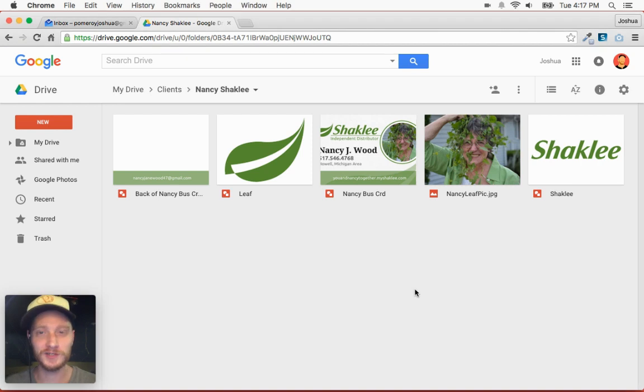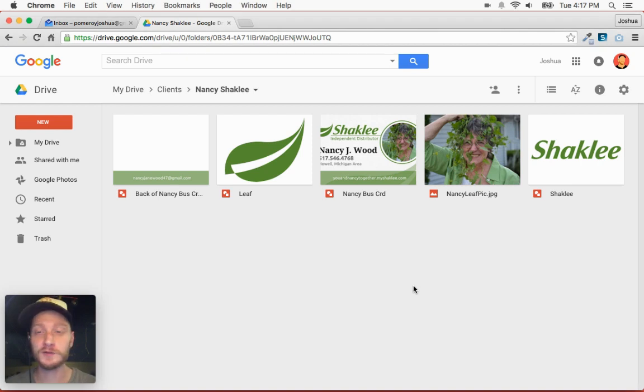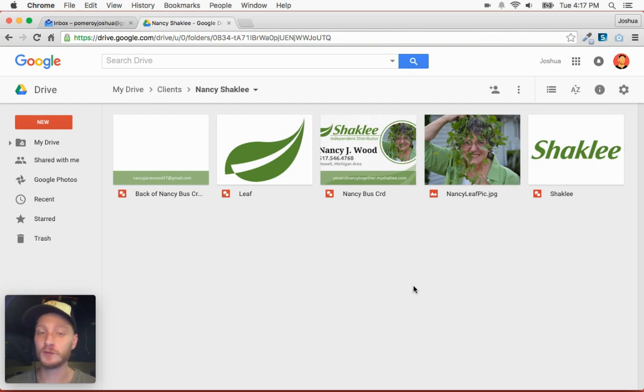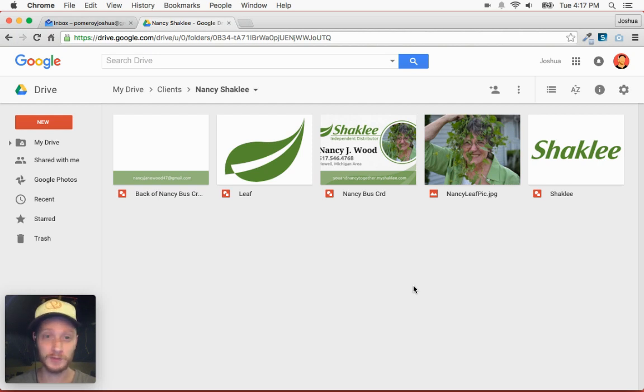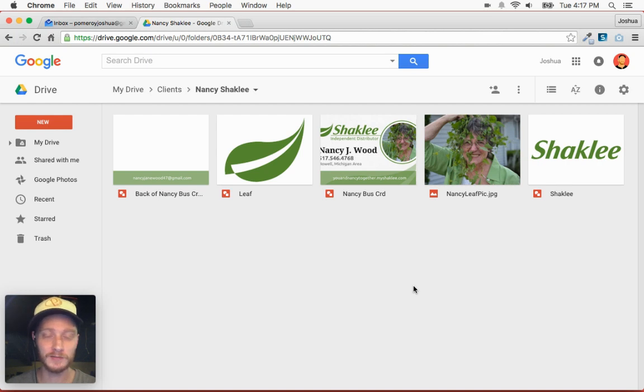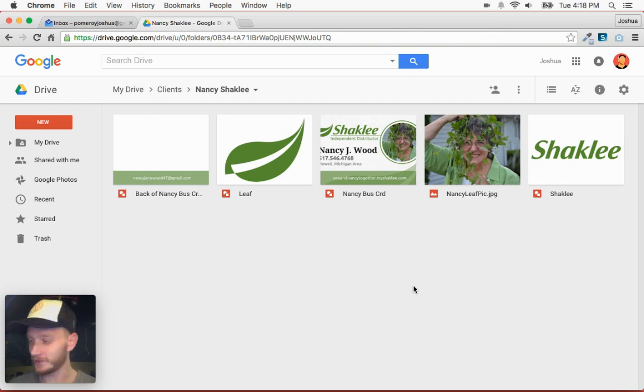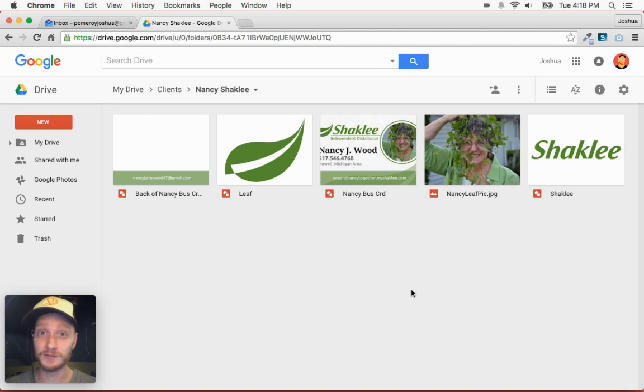Hi everybody, this is Josh from Pomeroy Creative. I had a request to make a video on how I create professional business cards, and I'm assuming they meant using the Google Drive applications based on the fact that it was a comment on one of the Google videos that I've made.